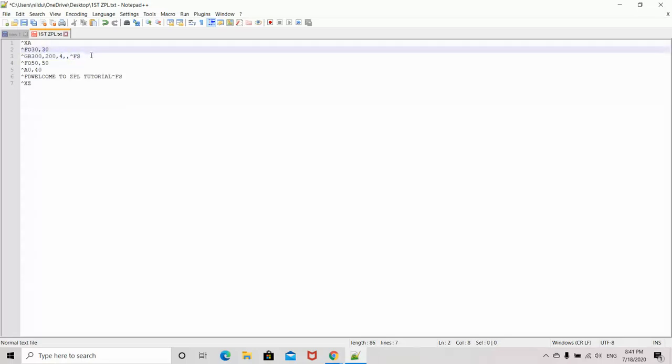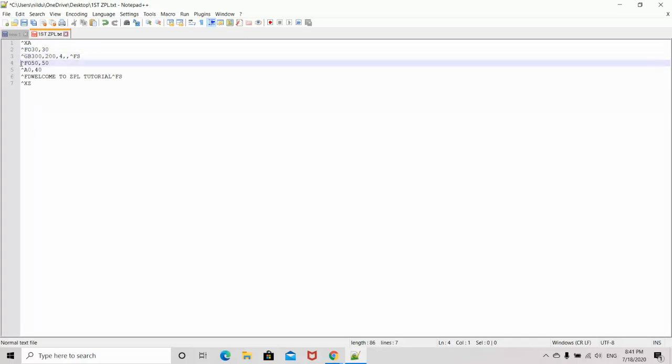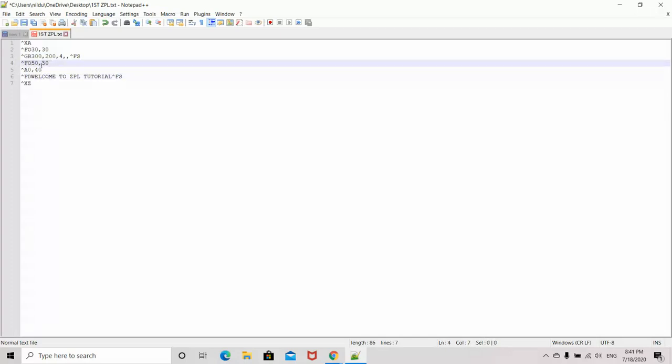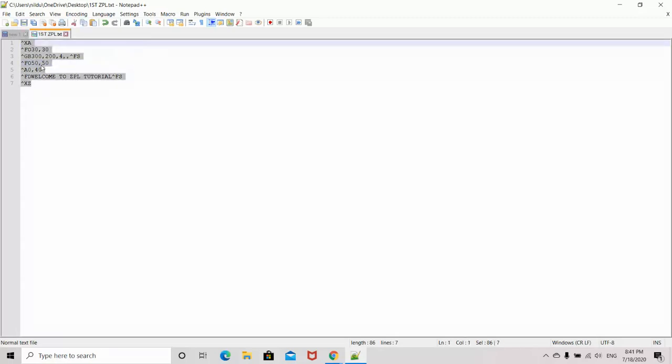I have written these two lines. I already showed you what this means in the previous tutorial. If you have not watched my previous tutorial, please watch it. First, I will save this and copy the code - Ctrl+A, Ctrl+C.